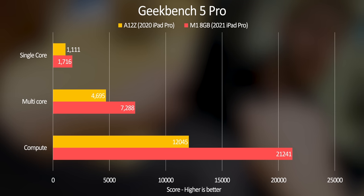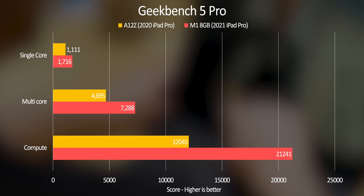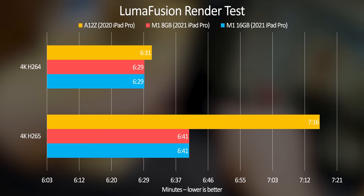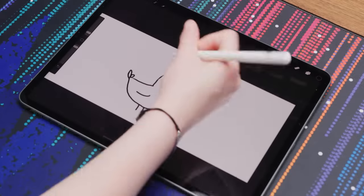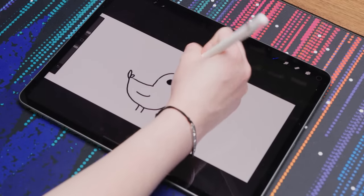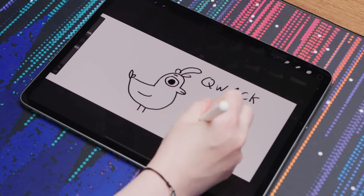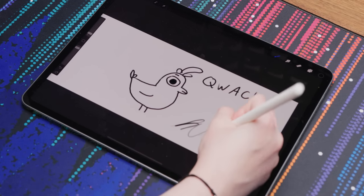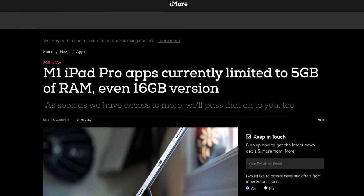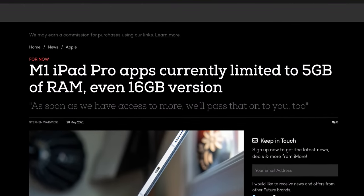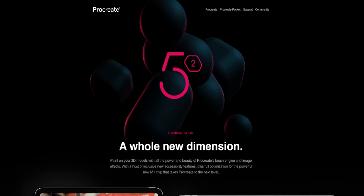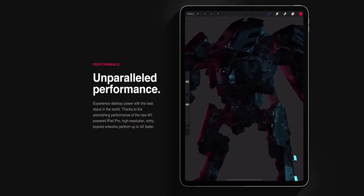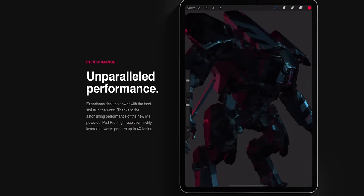Now, in terms of performance, in Geekbench, the M1 absolutely embarrasses its predecessor, but in real world situations like LumaFusion and Premiere Rush rendering, it only boasts a modest improvement. In Procreate, for example, you can work with three or four more layers, but that's it. And it seems like the reason for this is that most iPad apps haven't been updated yet to be able to make proper use of the new horsepower, including not being able to use more than five gigabytes of RAM. I'm sure the situation will improve soon. Procreate is apparently already planning to add the ability to work with 3D models, but for now, you might find yourself in a bit of a driving a Formula One to work type situation.